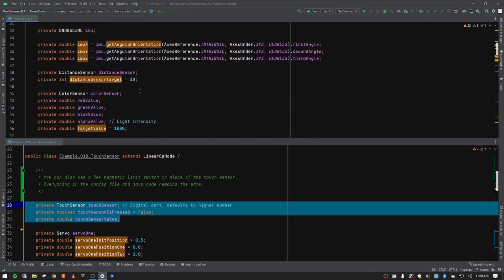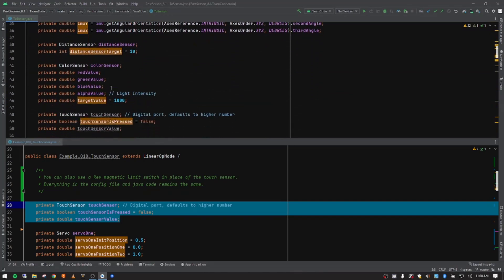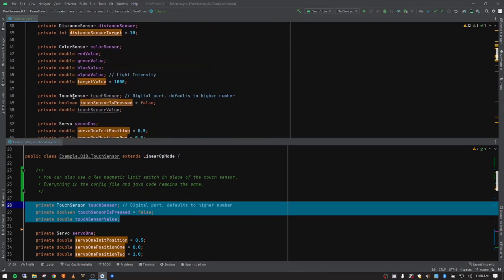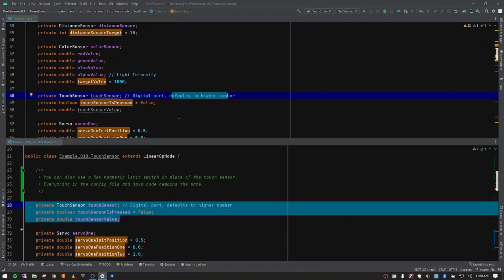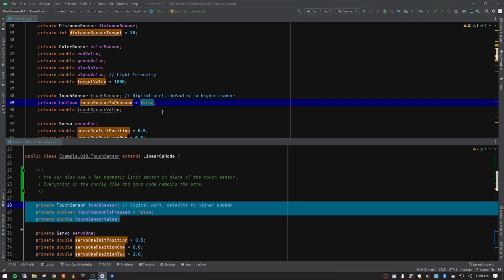And then let me drop back down. So we have our touch sensor and our variable name. We're just simply calling touch sensor in lower camel case. Again, we already talked about it was on a digital port and it defaults to 0, 1. We've created two other variables that we're going to use a little bit later. The first one is a boolean. So true, false is the touch sensor being pressed. And at the beginning when we init, we're going to say that's false.